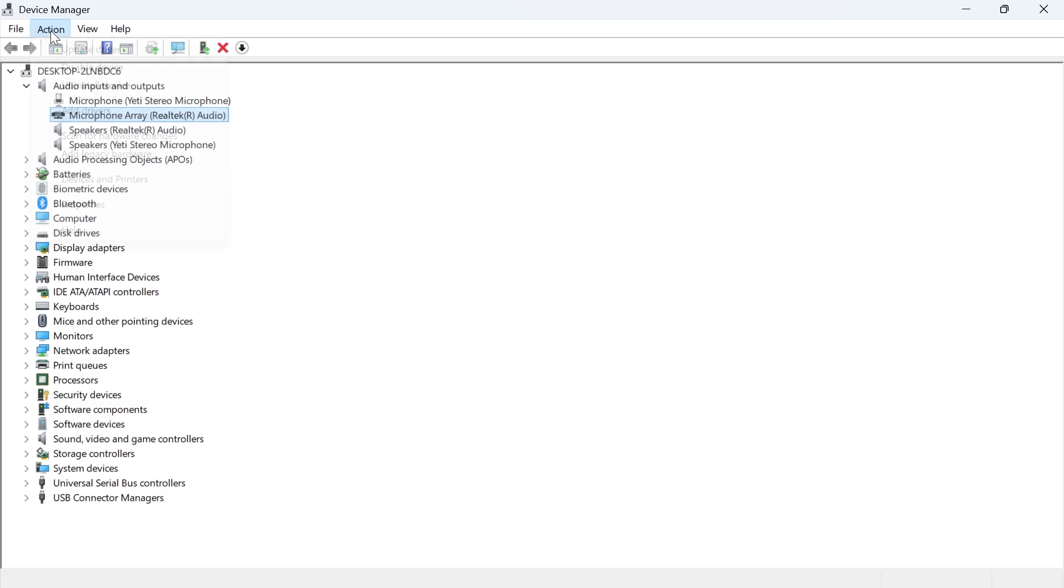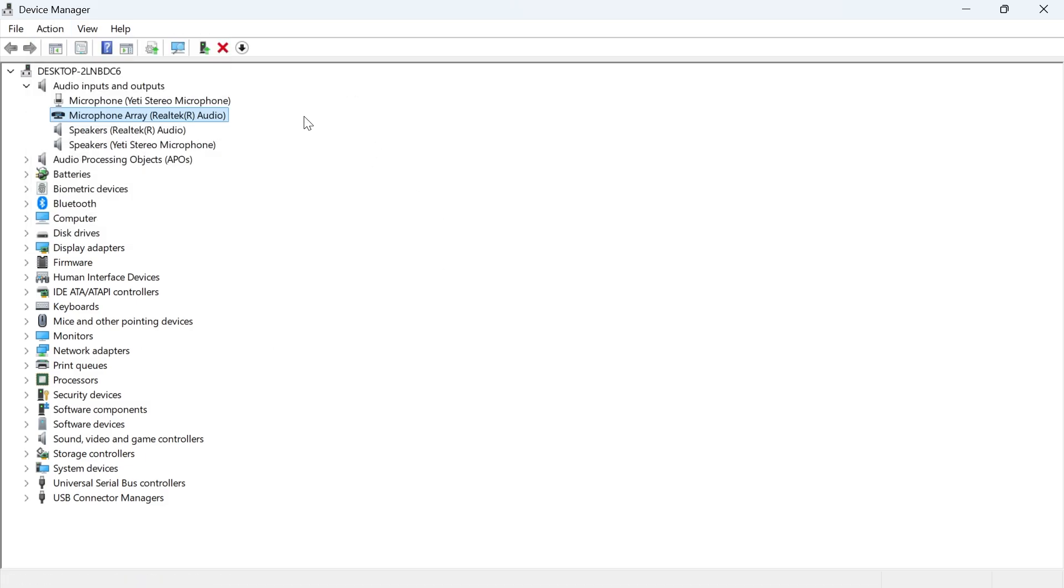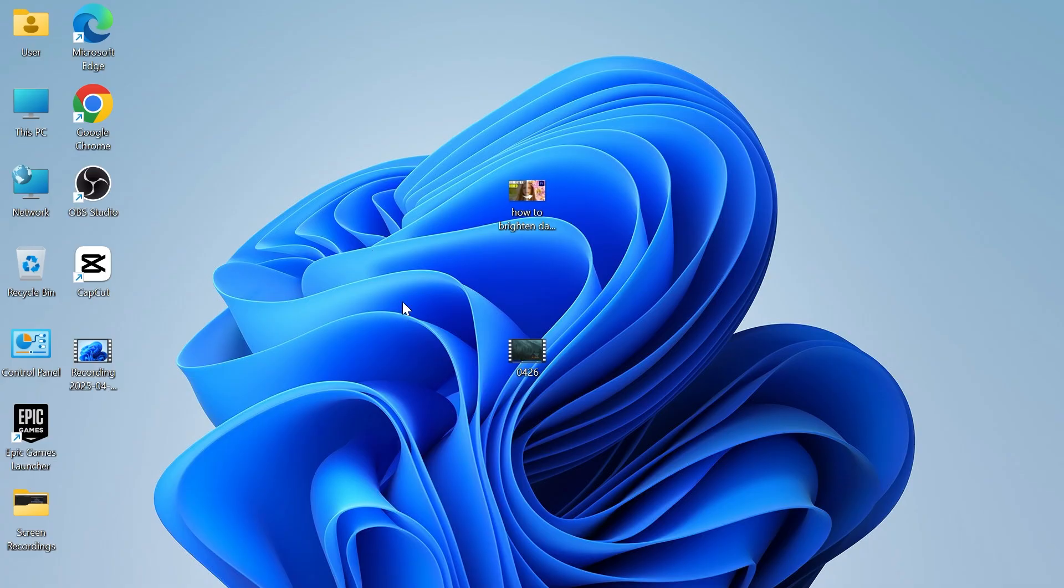We can then click on action in the top navigation and select scan for hardware changes and that should go and reinstall your microphone drivers to your computer. You can then try restarting your system and that should have now solved the issue.